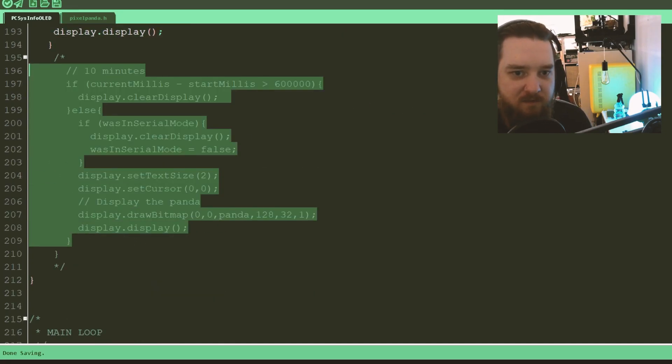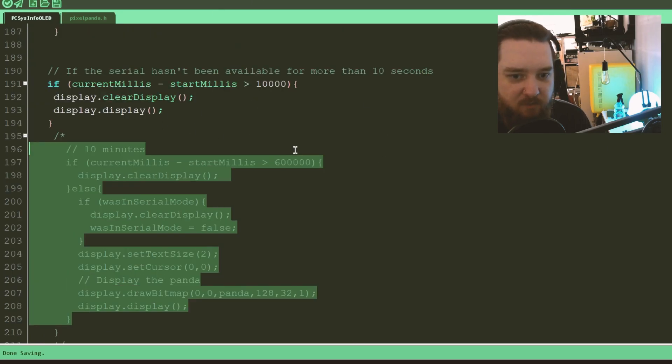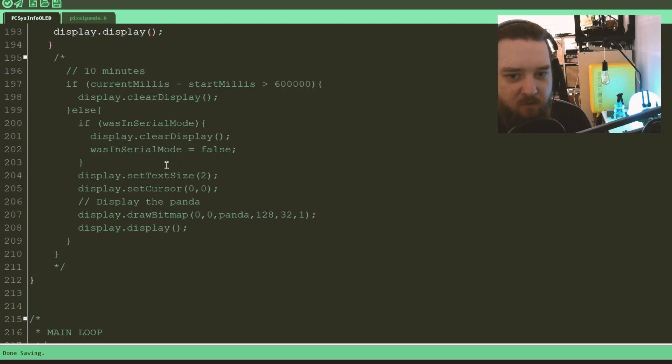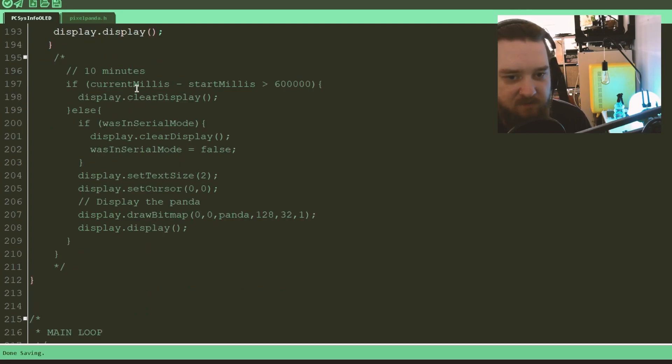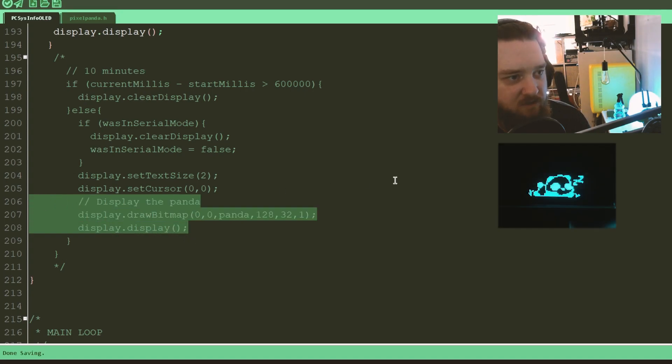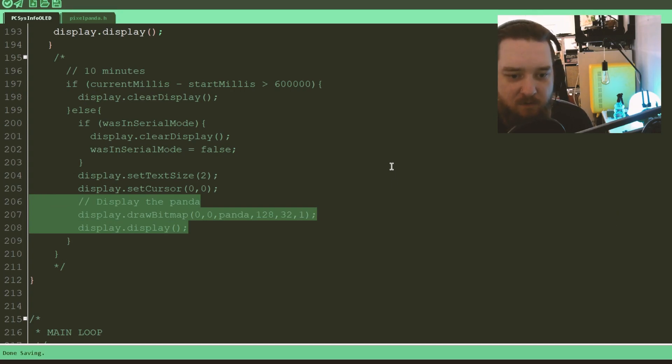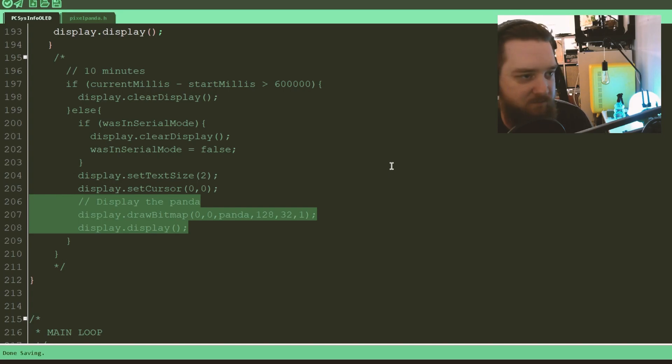This again was for the, was in serial mode. So if it wasn't in serial mode anymore, if it wasn't receiving any information, just sat there doing nothing, it would display a panda image, which looked like this on the smaller display. But I didn't bother to pull it over to the larger display or anything like that. I just took it away.